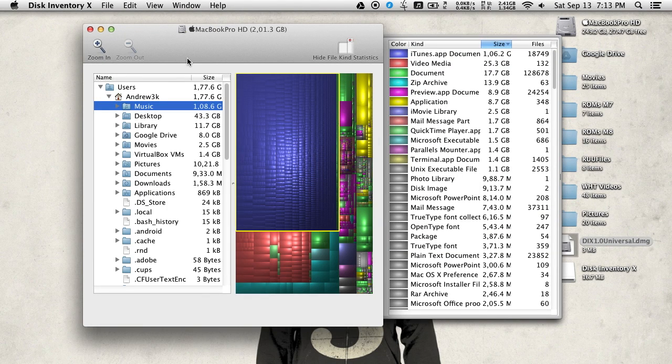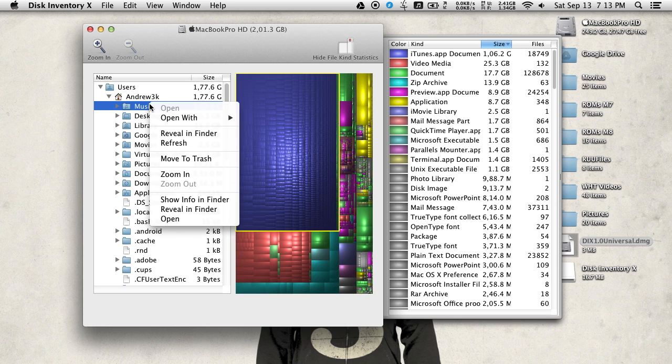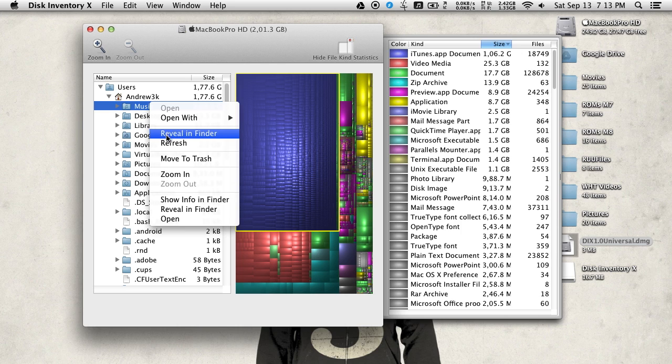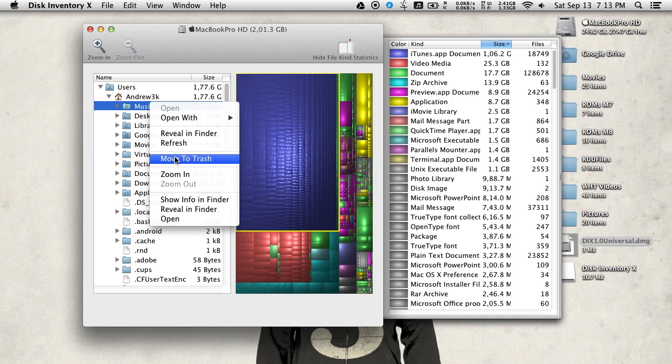Now let's say I want to get rid of a folder like my music folder that's taking up a lot of space on my drive. All I have to do is right-click that folder and either reveal it in Finder to see the exact folder and all the files that are in it, or I can just move it to Trash directly from within the app.